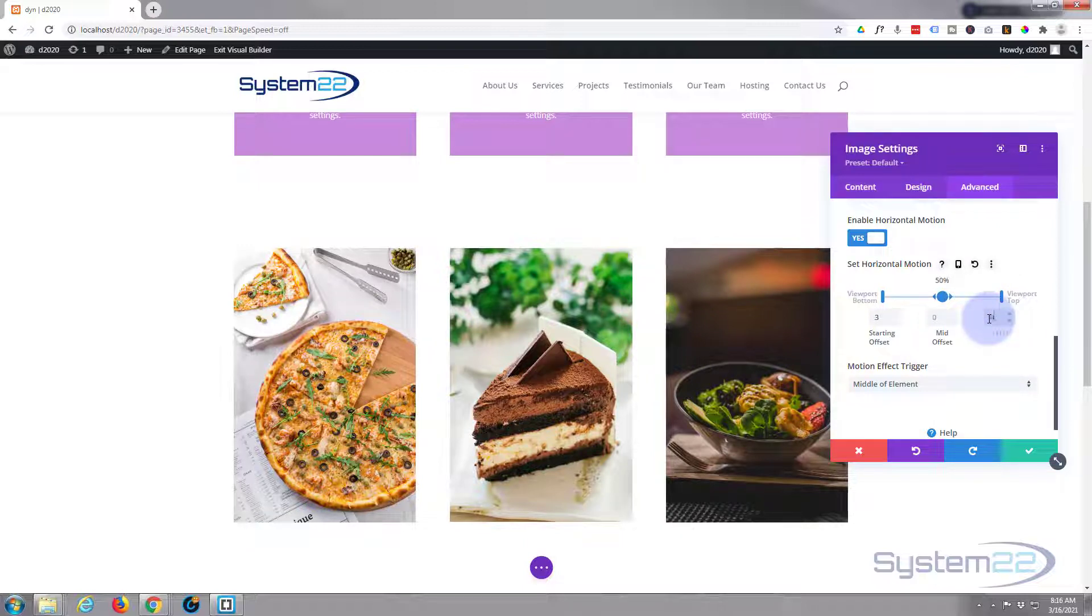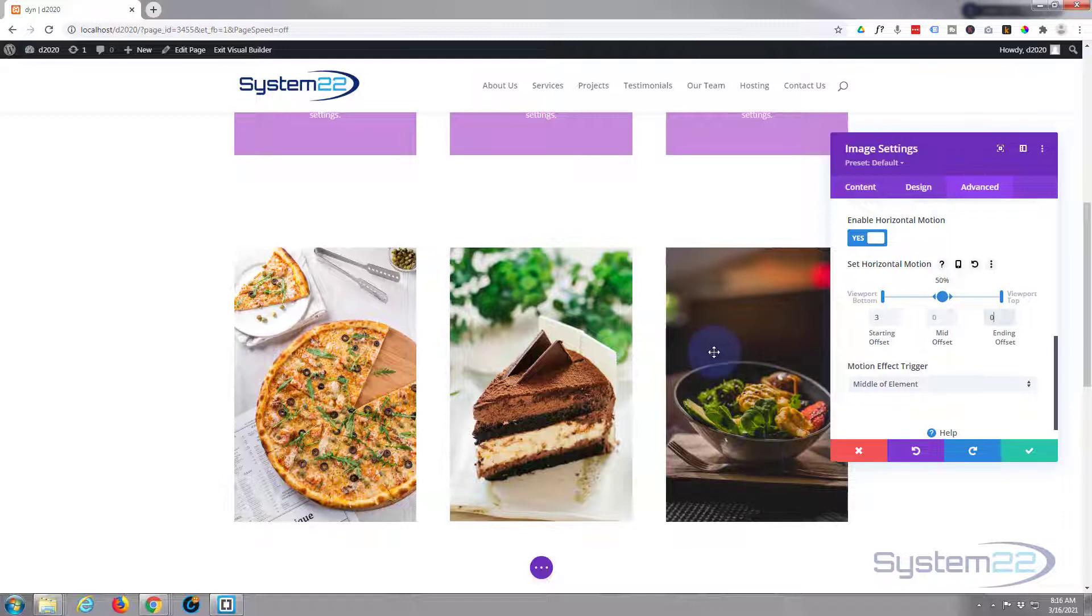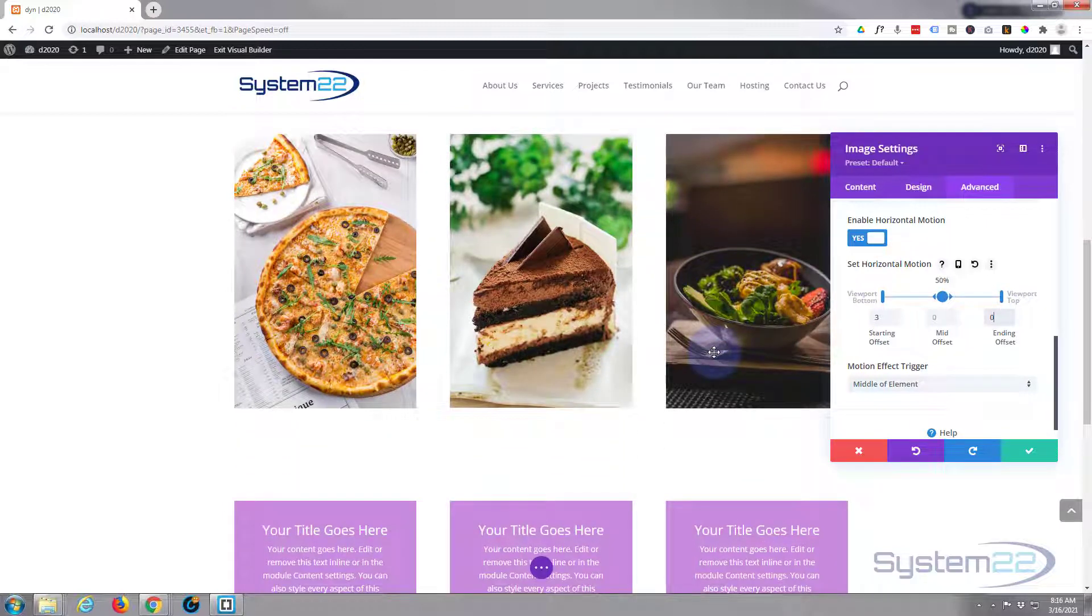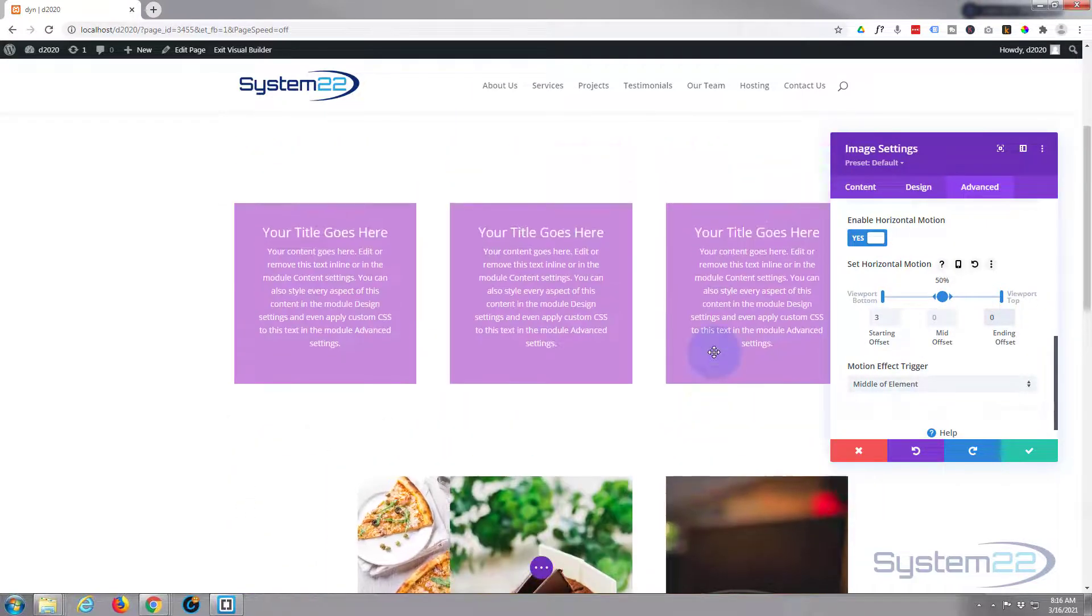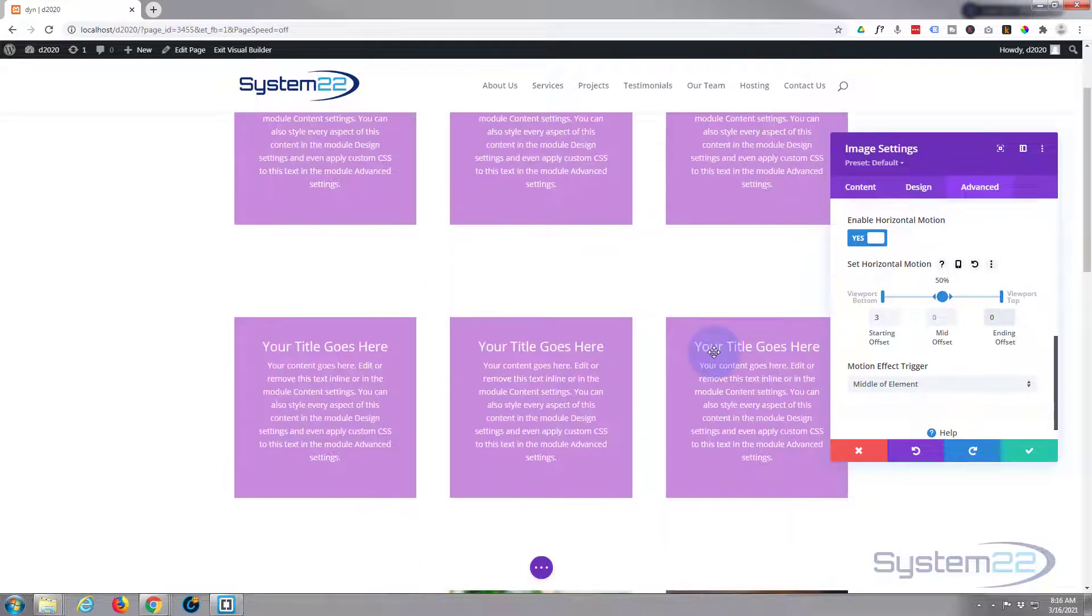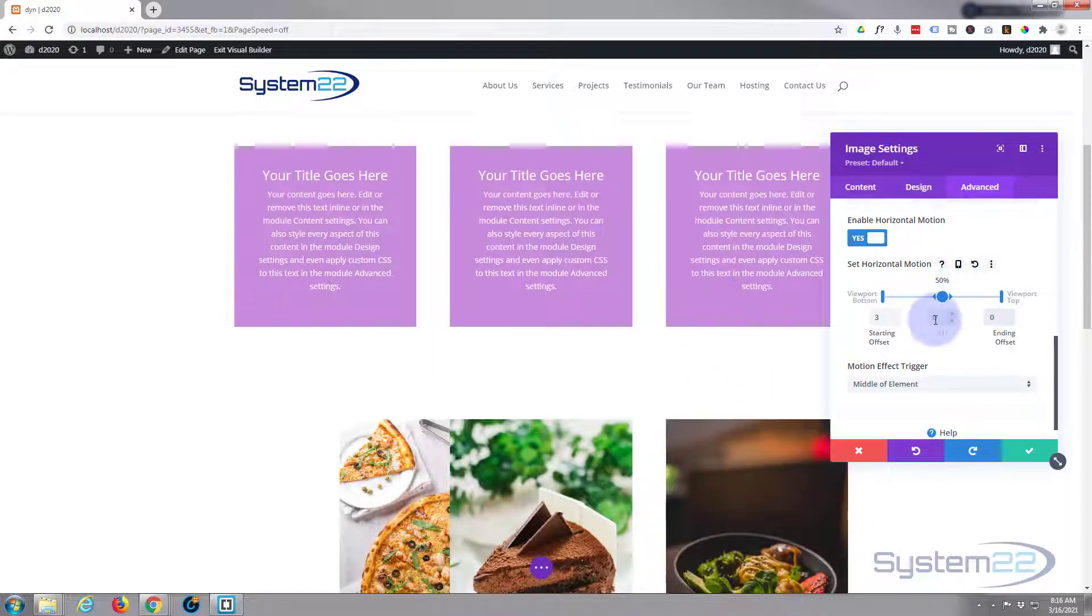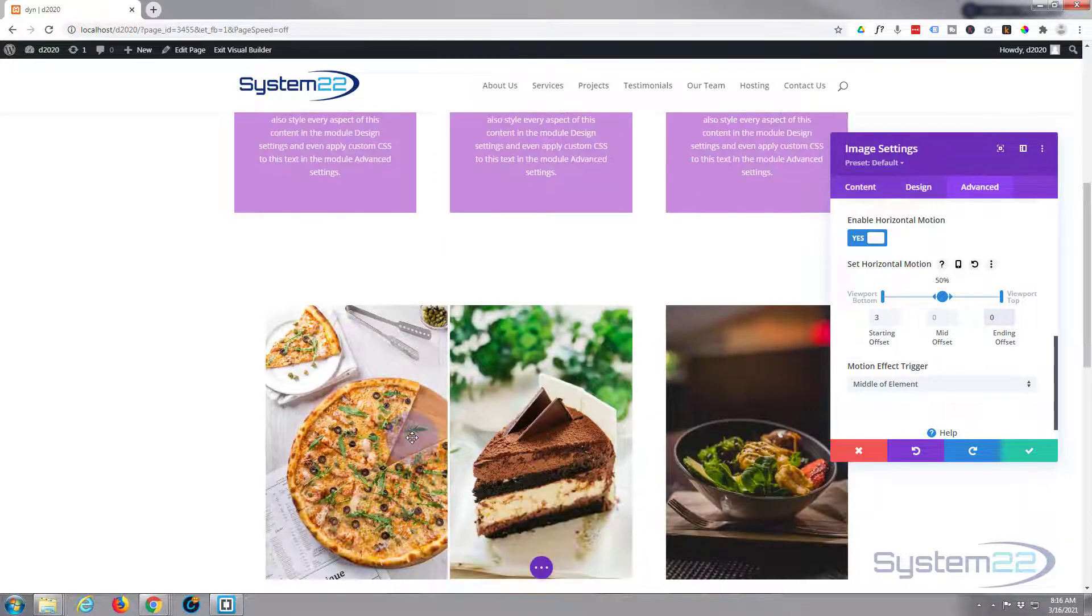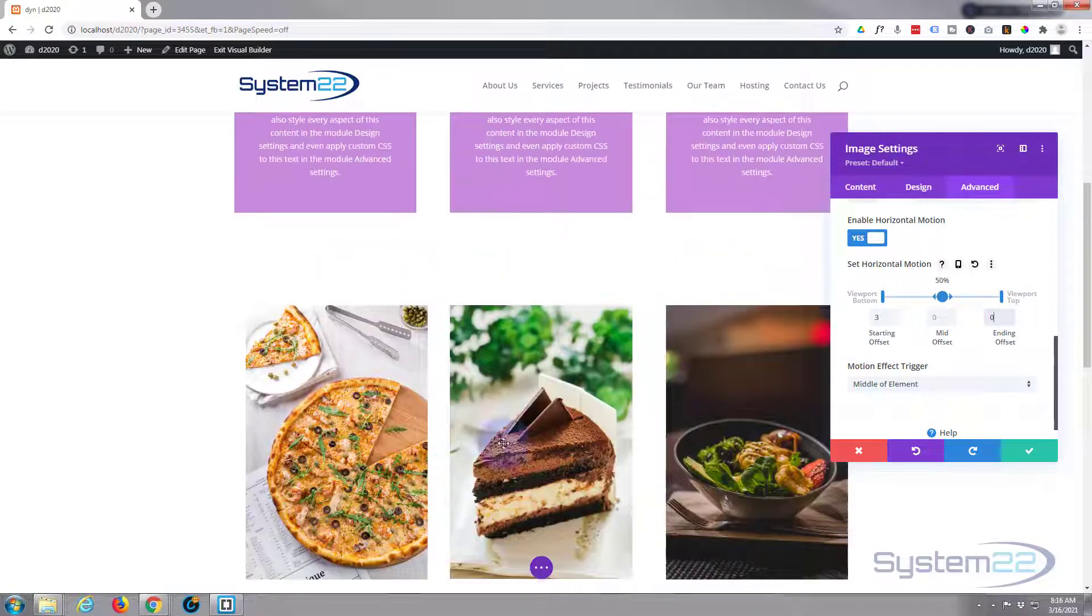Now you can use the middle to offset it different values in the middle if you want to change the way it's going to work halfway up the page. At the moment I'm going to leave that there. I may adjust it in a minute when we do this other one.